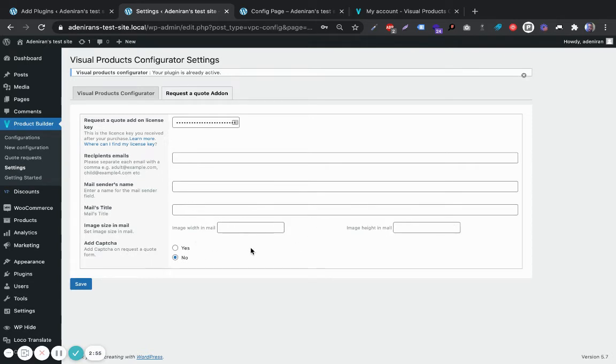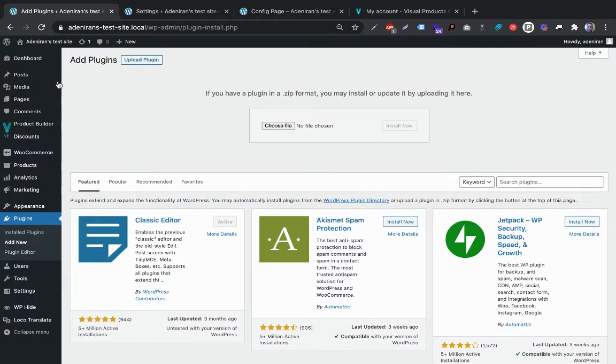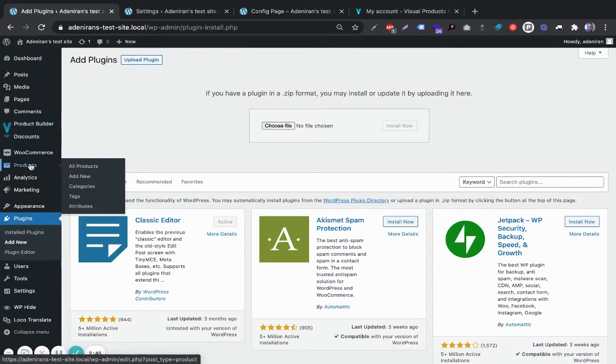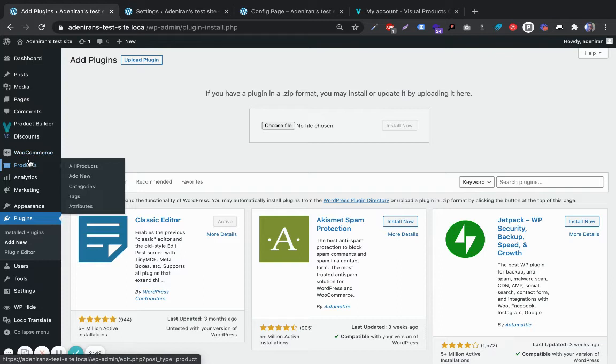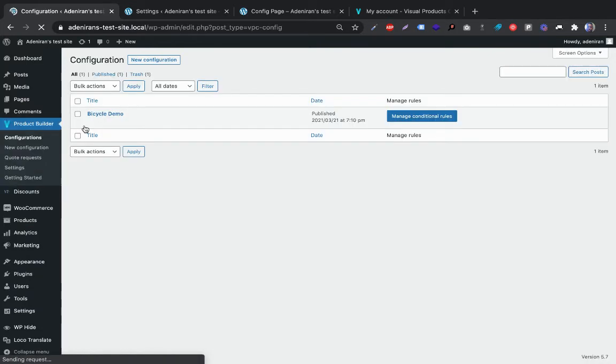Right after you've done that, the next step would be to go to the configuration, the product configuration actually. Here in my test site, I have the bicycle demo that I am using.